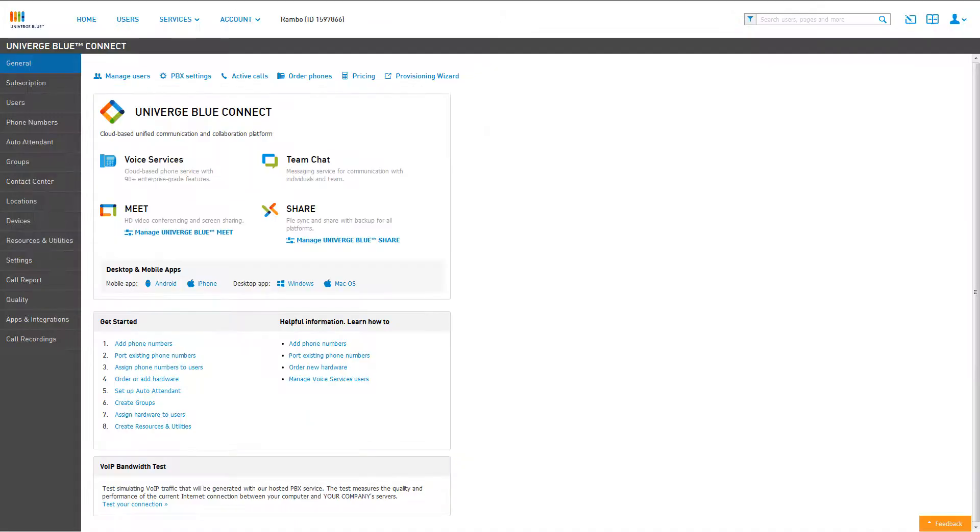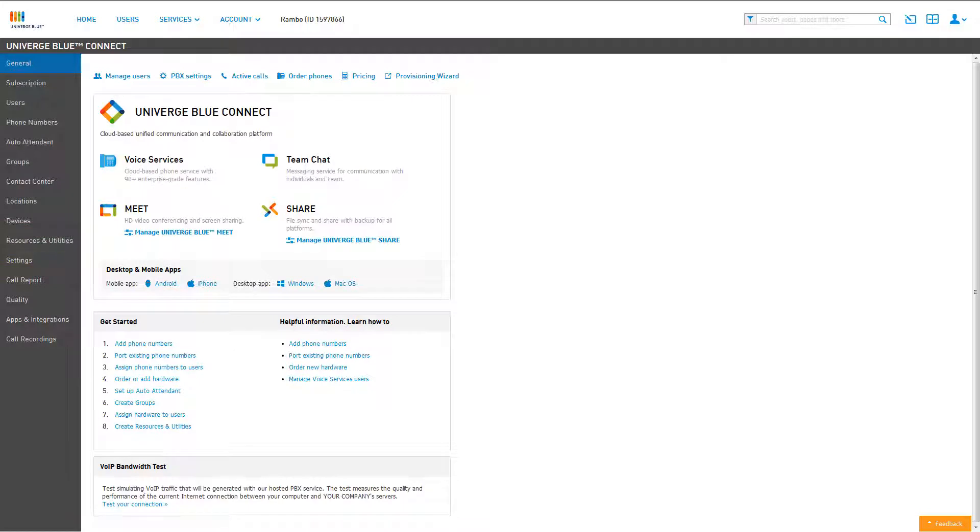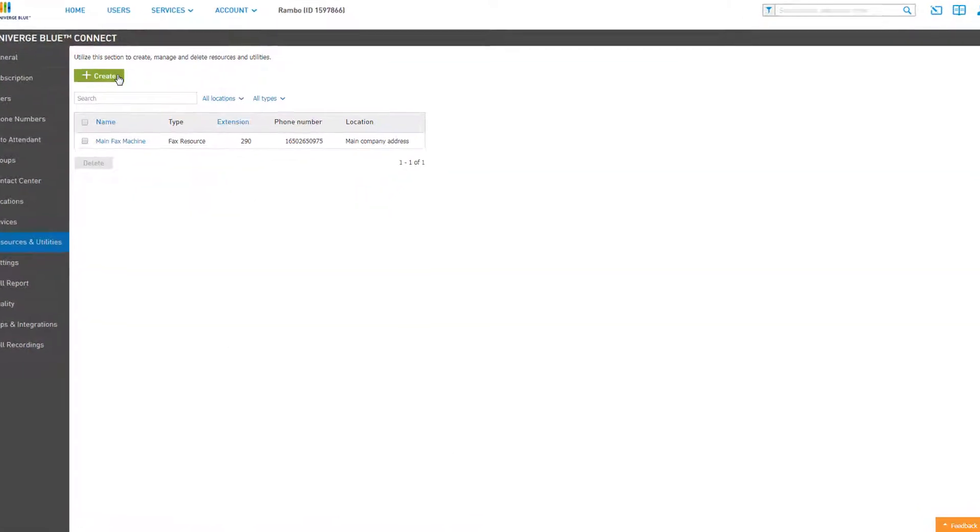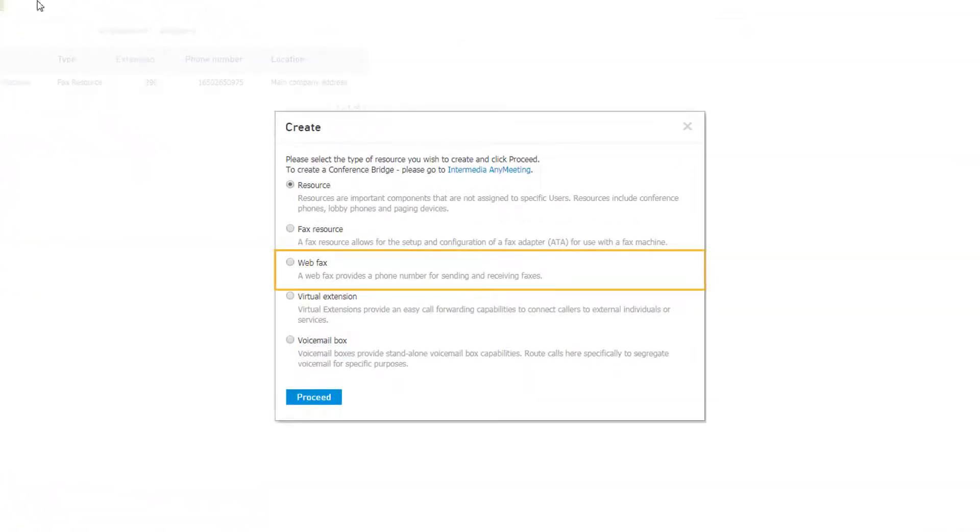Next, click on the Resources and Utilities tab. Click the Create button and select Web Fax from the options list, then click the Proceed button.